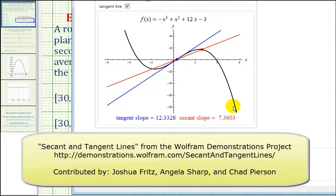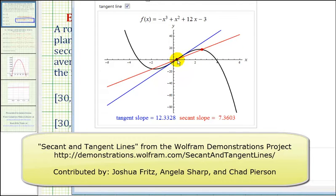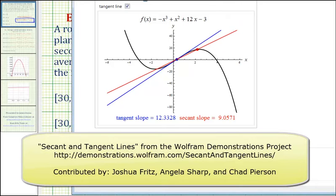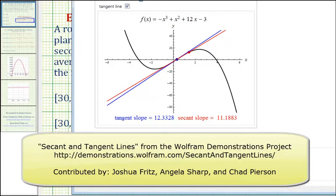Looking at this black function here, the slope of this blue tangent line at this blue point would be the instantaneous rate of change. Now if we consider the slope of the red secant line passing through the blue point and red point, notice as the two points get closer and closer together, the slope of the secant line is going to approach the slope of the tangent line. So using the slopes of the secant line, we're going to make a prediction about the slope of the tangent line.